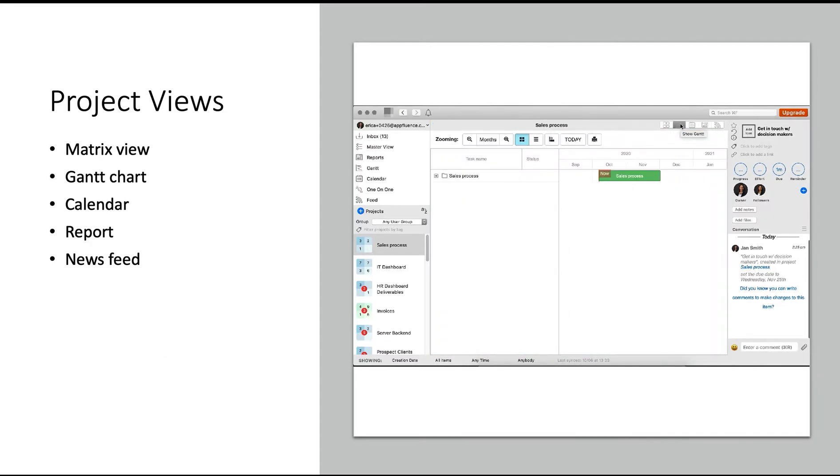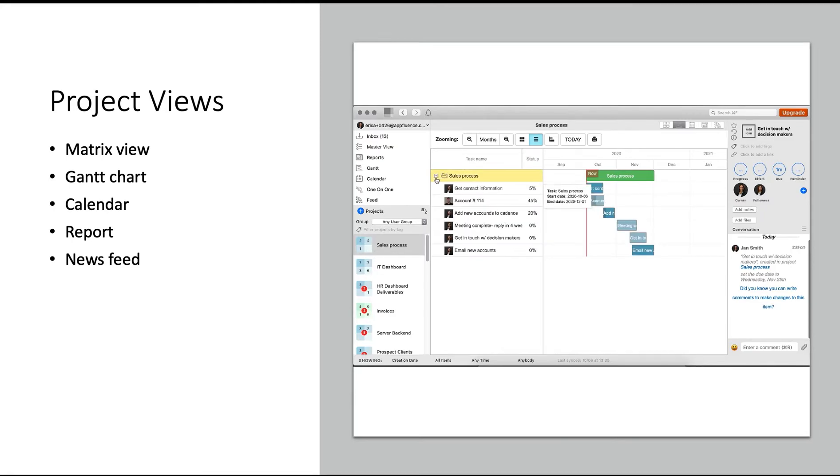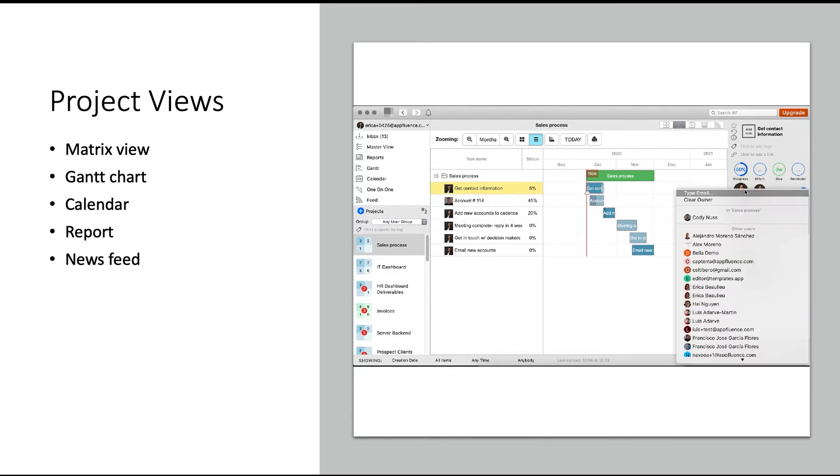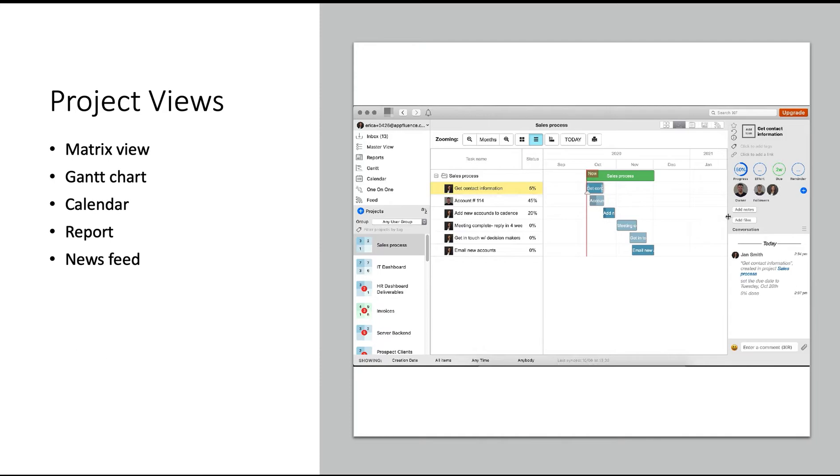The Gantt chart is automatically generated from the data you put in your matrix view, and you can add and modify items from the Gantt chart, and this will be reflected back in your matrix view. This is a perfect view to plan for future projects and see high-level item updates.